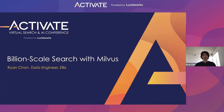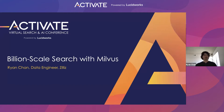Good morning everyone. Thanks for coming out to Activate. Today we'll be talking a bit about vector searching, vector databases, a mid-level overview about how we implement our distributed vector database system, and how you can use this technology to power the next generation of your search at a truly massive scale.